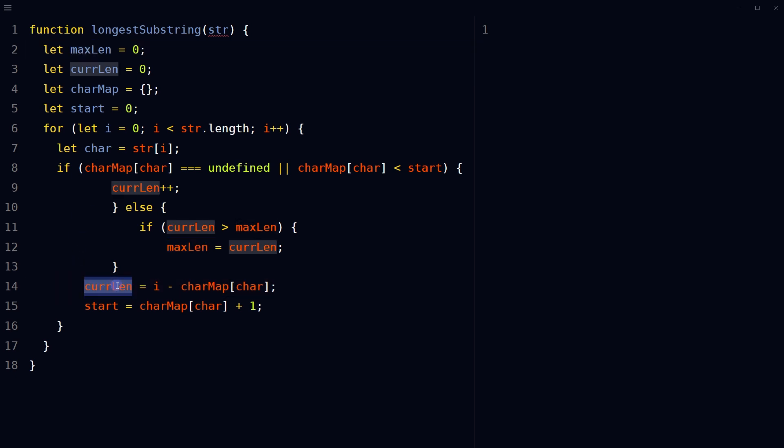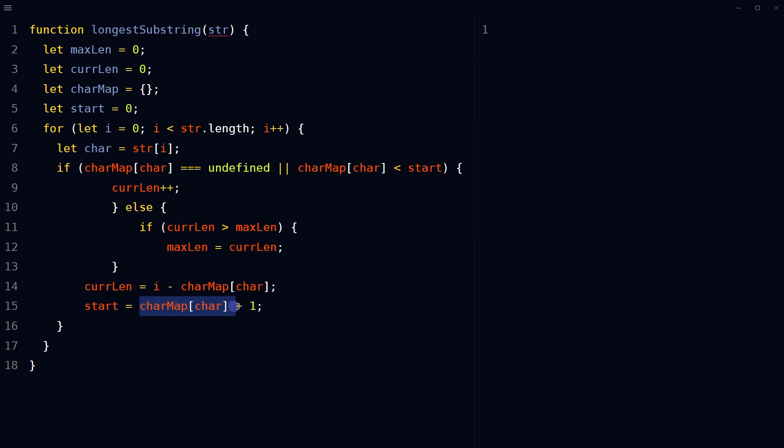Then current length of the substring is set to the difference between the current index and the index of the character in the charmap object. Update start variable to be the value of the character in the charmap object plus one.